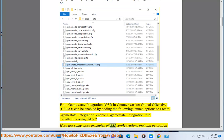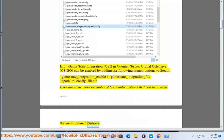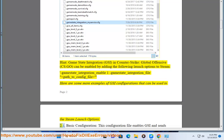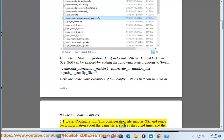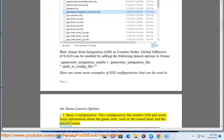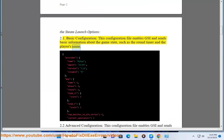Here are some more examples of GSI configurations that can be used in the Steam launch options. 2.1 Basic configuration: This configuration file enables GSI and sends basic information about the game state, such as the round timer and the player's name.